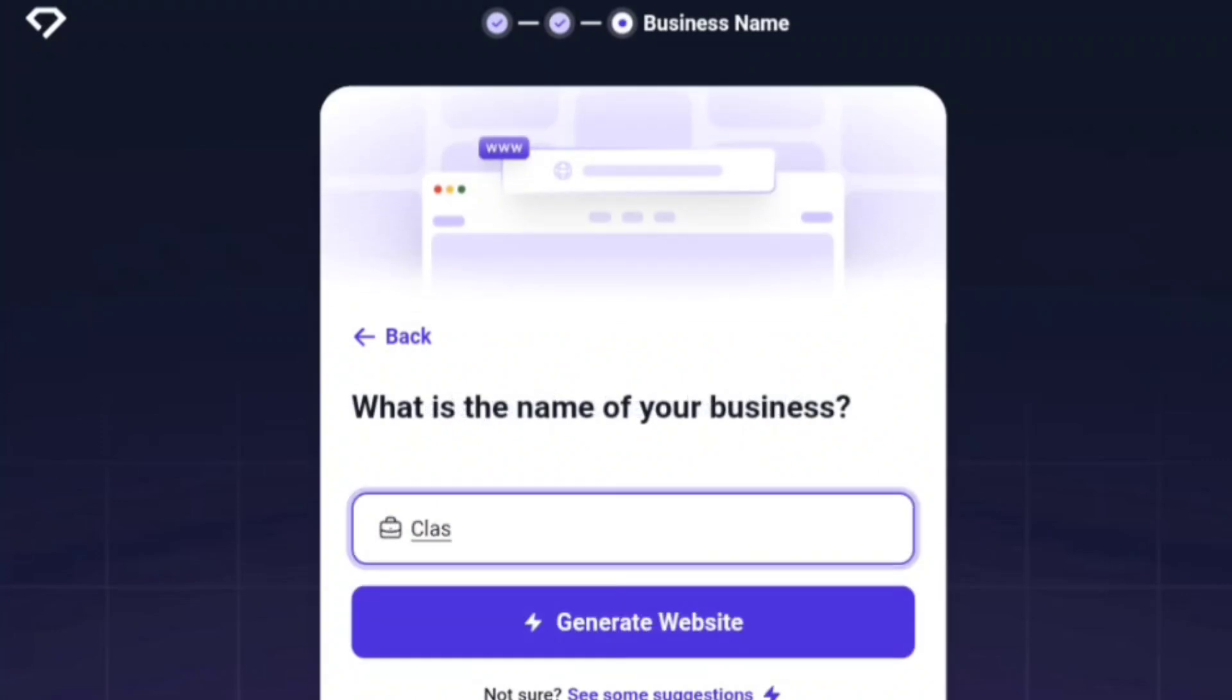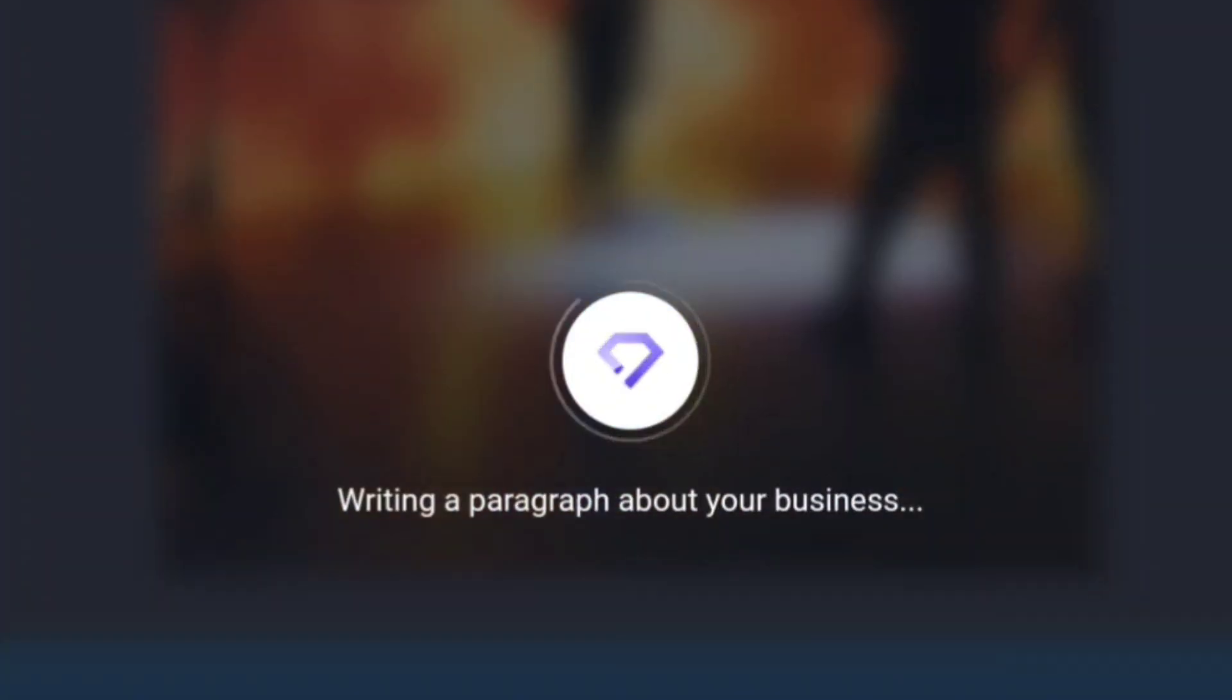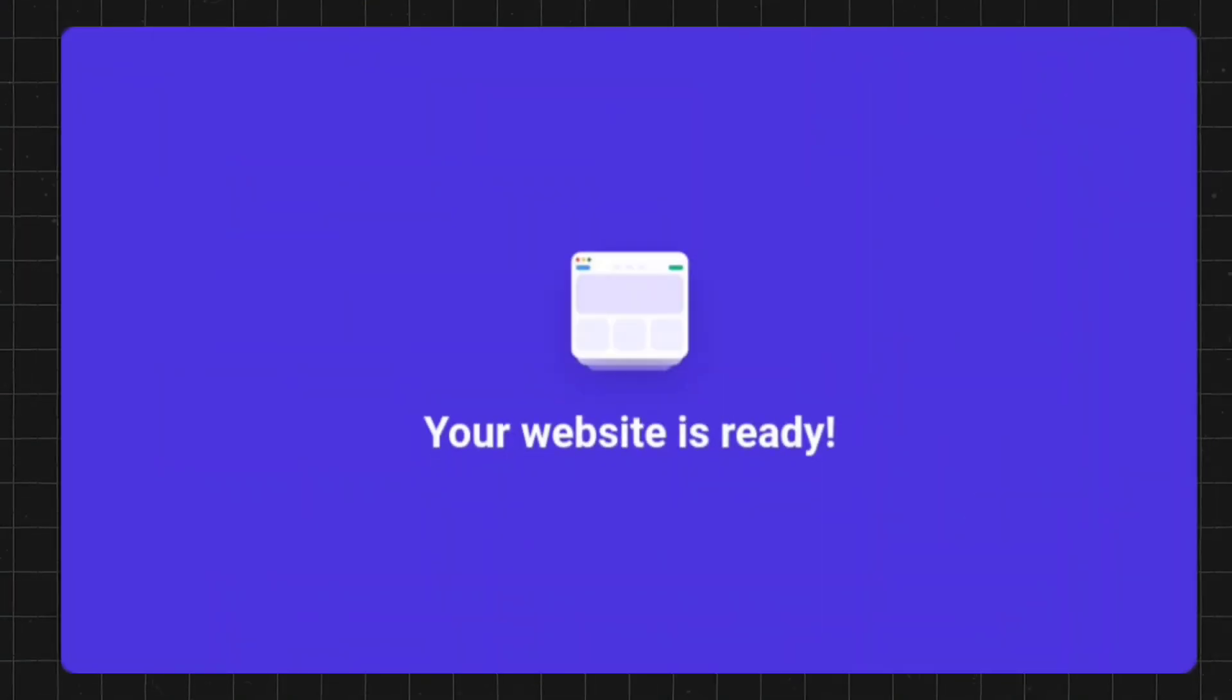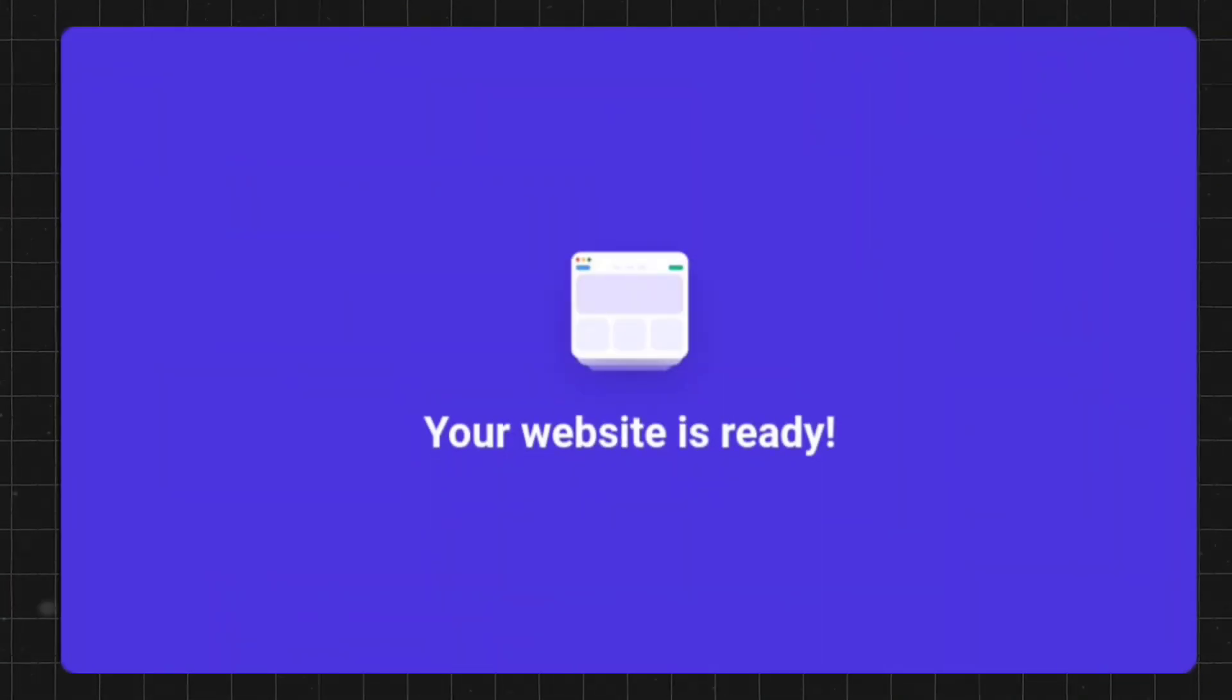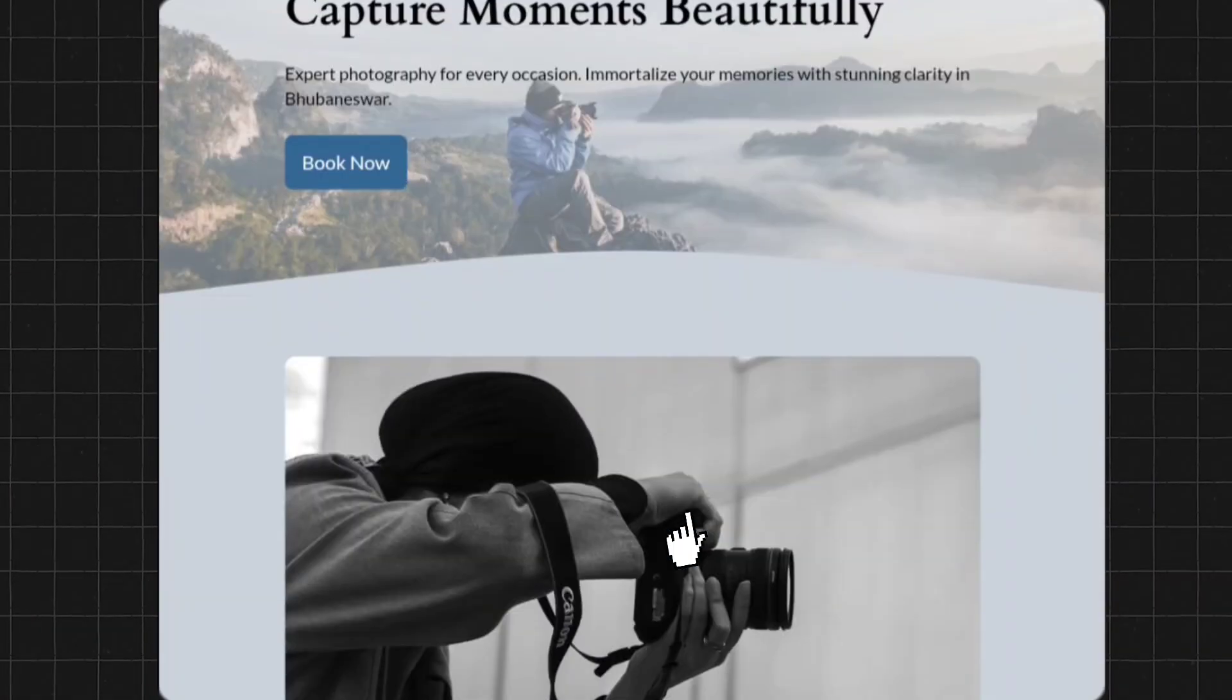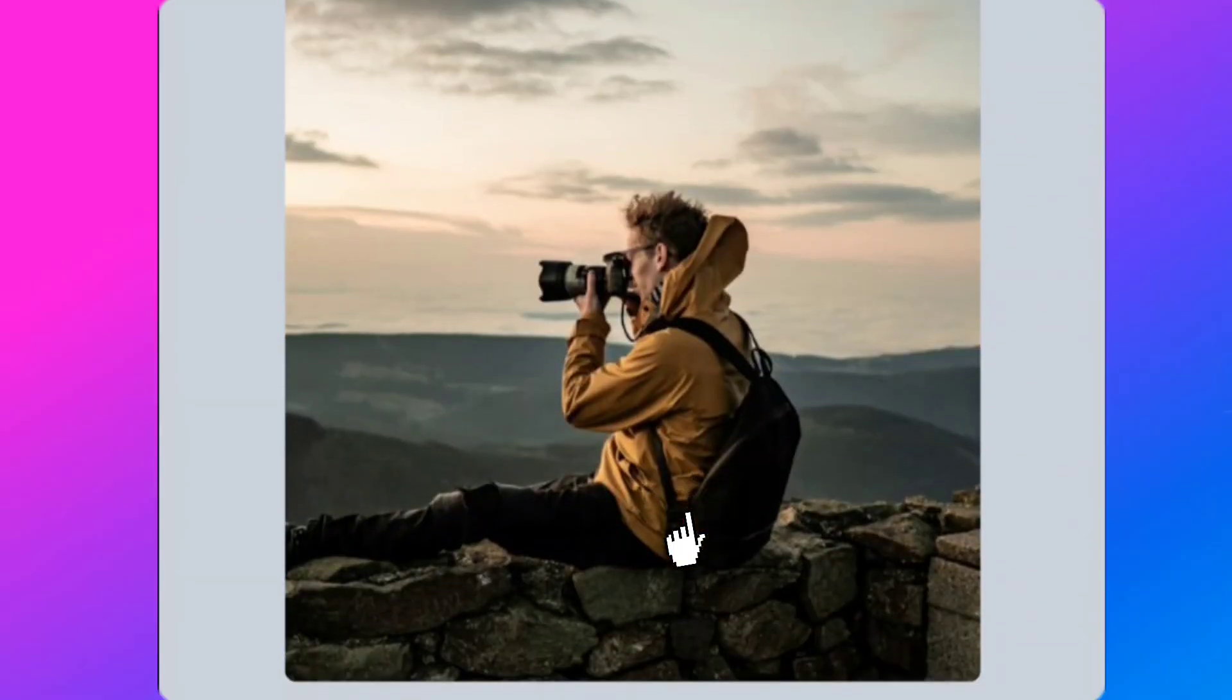After that, you have to enter the name of your business and click on next. You can see how the website designing process goes. Boom, your website is ready. You can see how quickly and beautifully a website has been created within a few seconds.